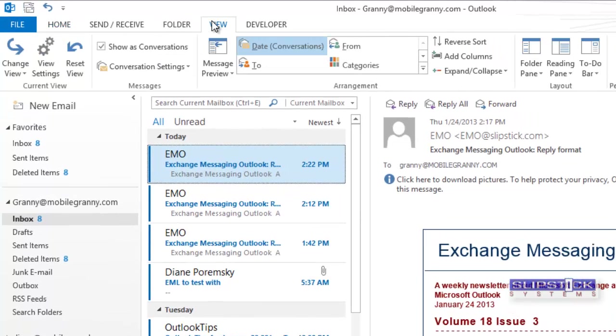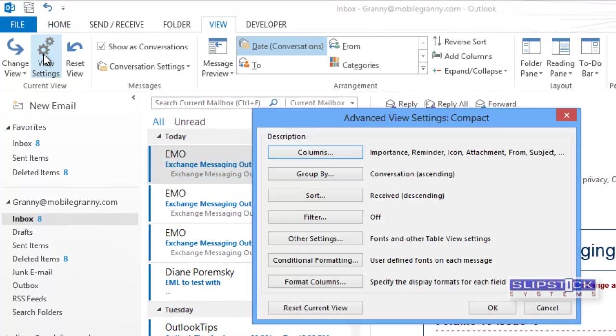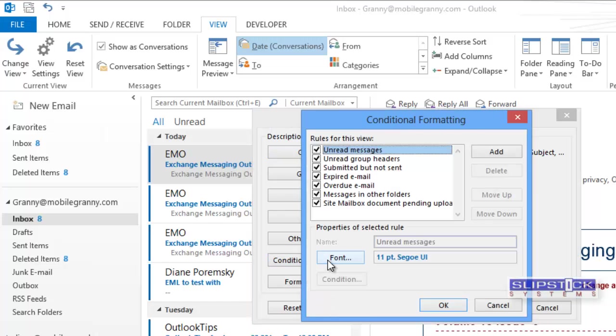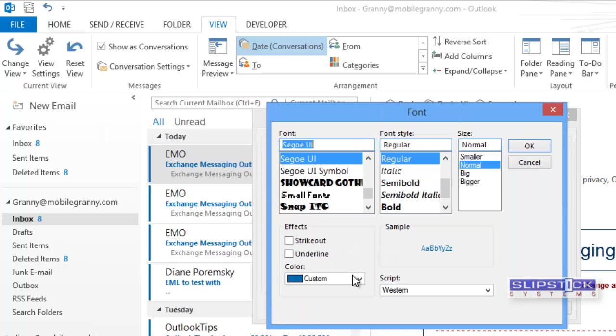Switch to the View menu, click on View Settings, and then Conditional Format. Select Unread Messages, and then click the Font button.